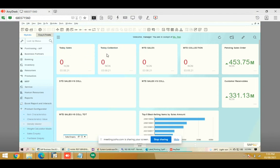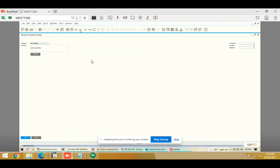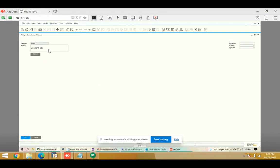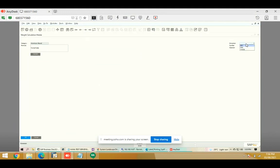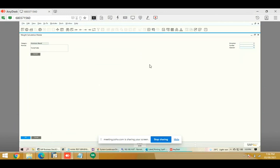After that there is a formula screen for weight calculation. In this screen we define a formula to calculate the weight. For bar we have defined a specific formula, and for sheet we have defined another formula. This formula will be used to calculate the weight of the item, multiplied by density. We can define whatever formula is required as per our requirement. The available dimensions can be used to build the formula, and any numeric or symbol operators can be selected from here. This is the weight calculation master.